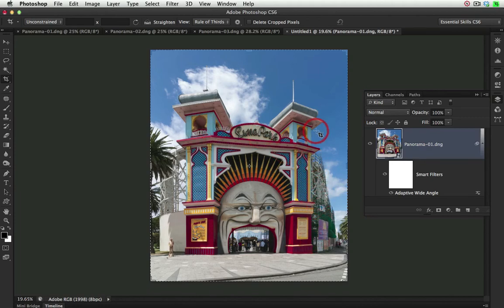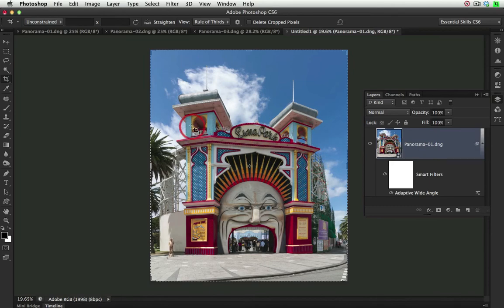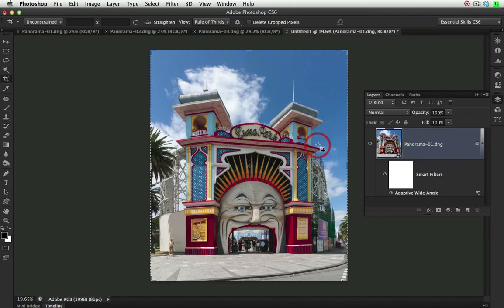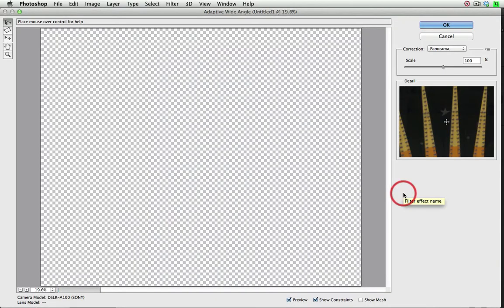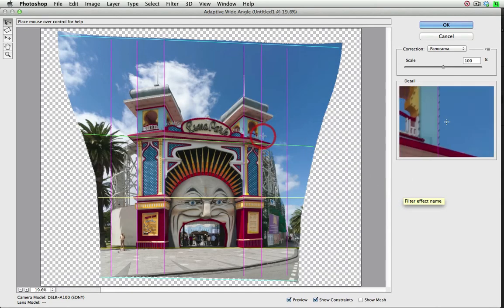Now if I do decide by looking at the resulting image that the verticals actually appear to be growing out, even though they're perfectly vertical with the edges of the frame, this is a smart filter. So I can double-click on that Adaptive Wide Angle and come in and fine-tune these adjustments here.